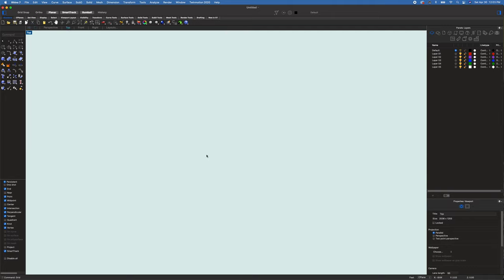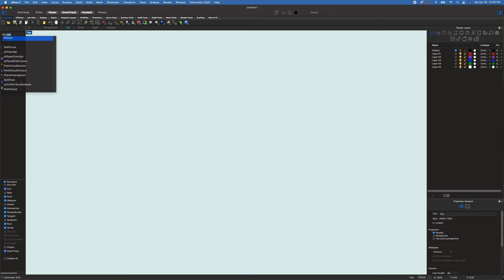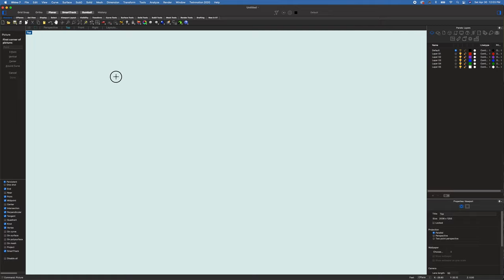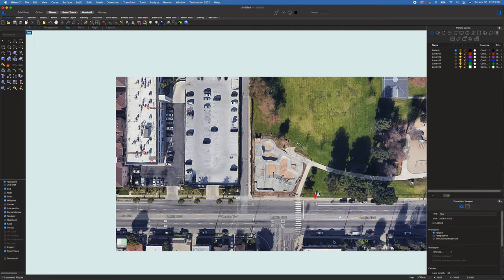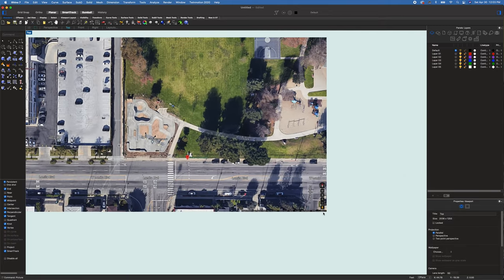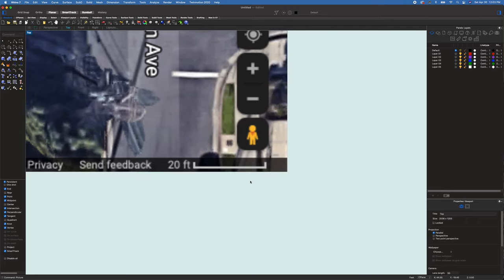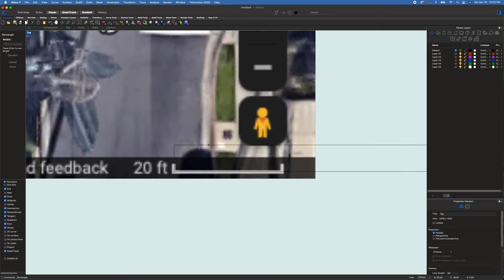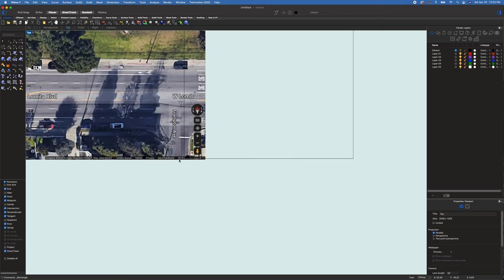The first thing we want to do is bring in our satellite image, so I'm going to type in 'picture' and select our Harbor City Skatepark satellite image. Google Maps is great because they always have a scale legend down here, so I can draw a rectangle that's 20 feet. It's amazing that it's 20 feet — that's really good resolution, which helps us get pretty accurate.